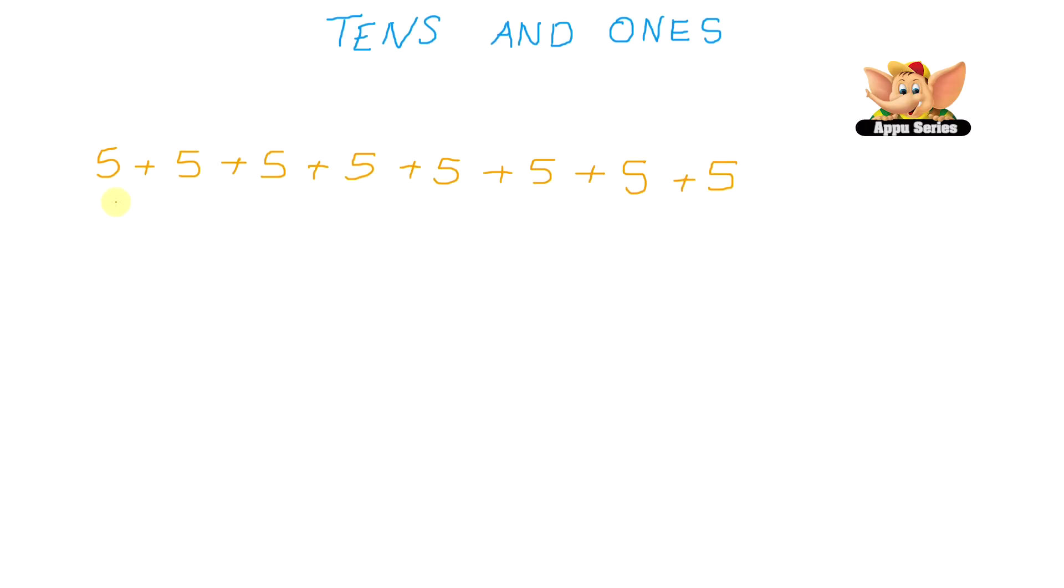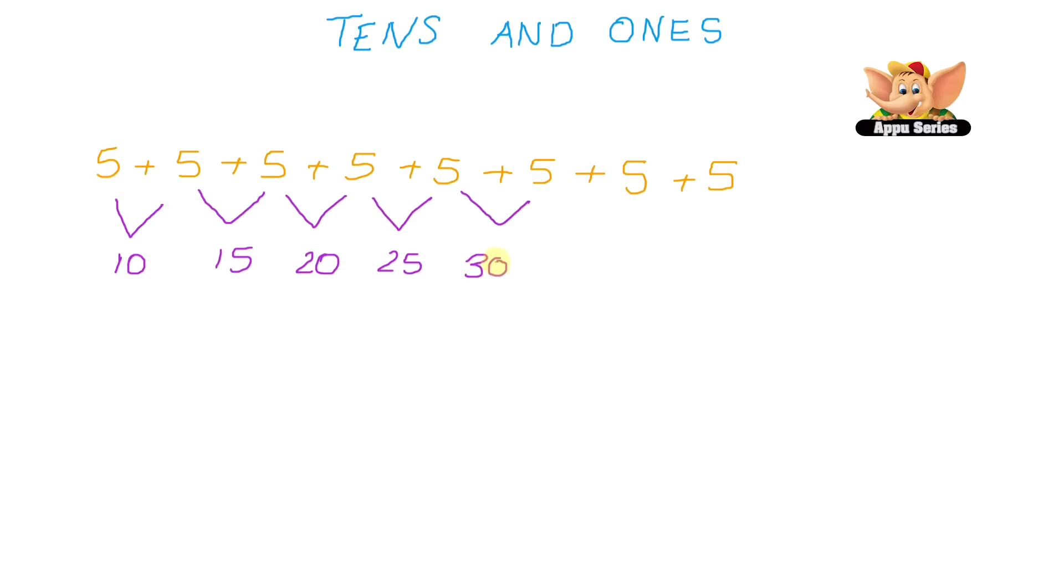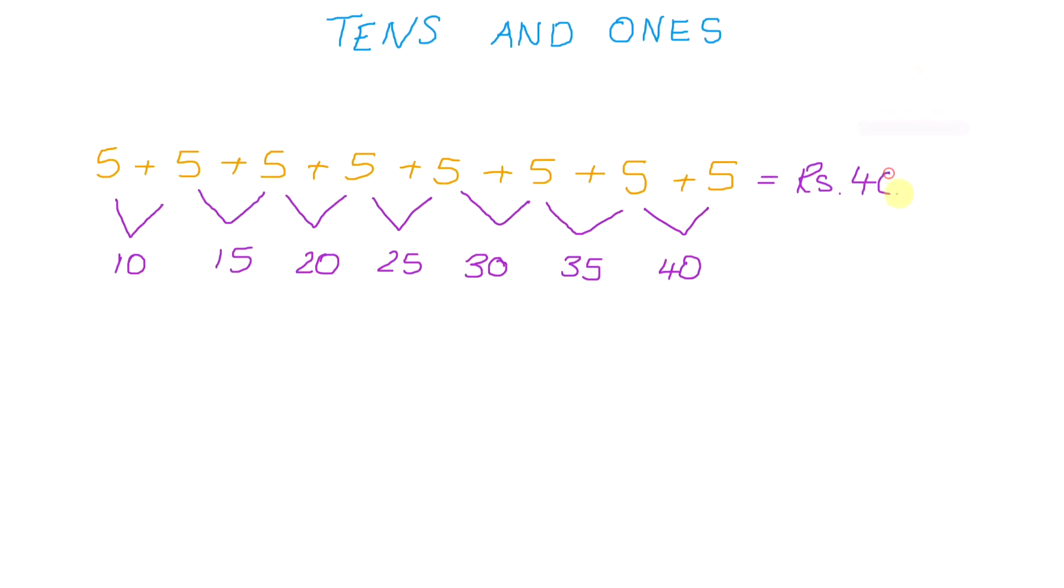We have 5 plus 5, which gives us 10, and if we add another 5 to that, we would get 15, and if you add another 5 to that, we would get 20, another 5, we would get 25, and adding another 5 to that, we would get 30. Add another 5, 35, add another 5, and we get 40. So that means 8 bunches would cost us, you're right, rupees 40.